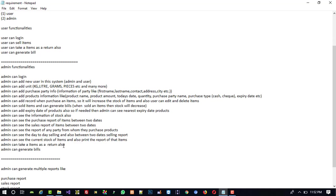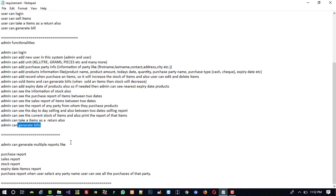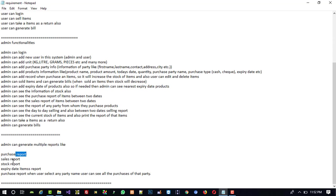Admin can take items as a return also, like user. Admin can generate bills. And we are going to create multiple reports like crystal reports: purchase report, sales report, stores report, expiry date items report.